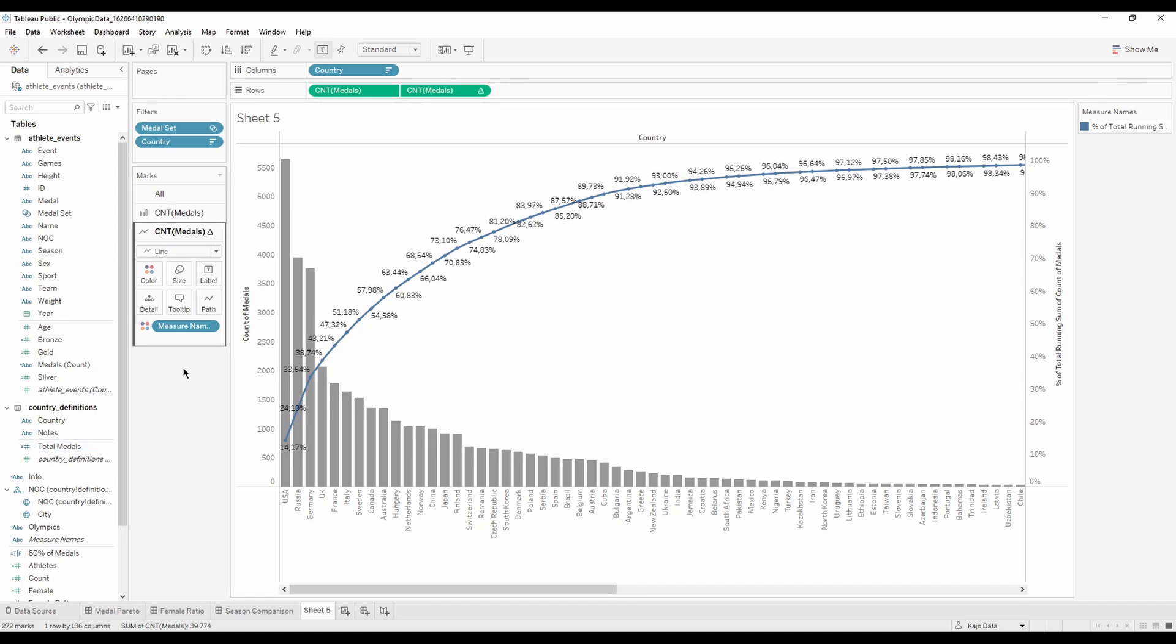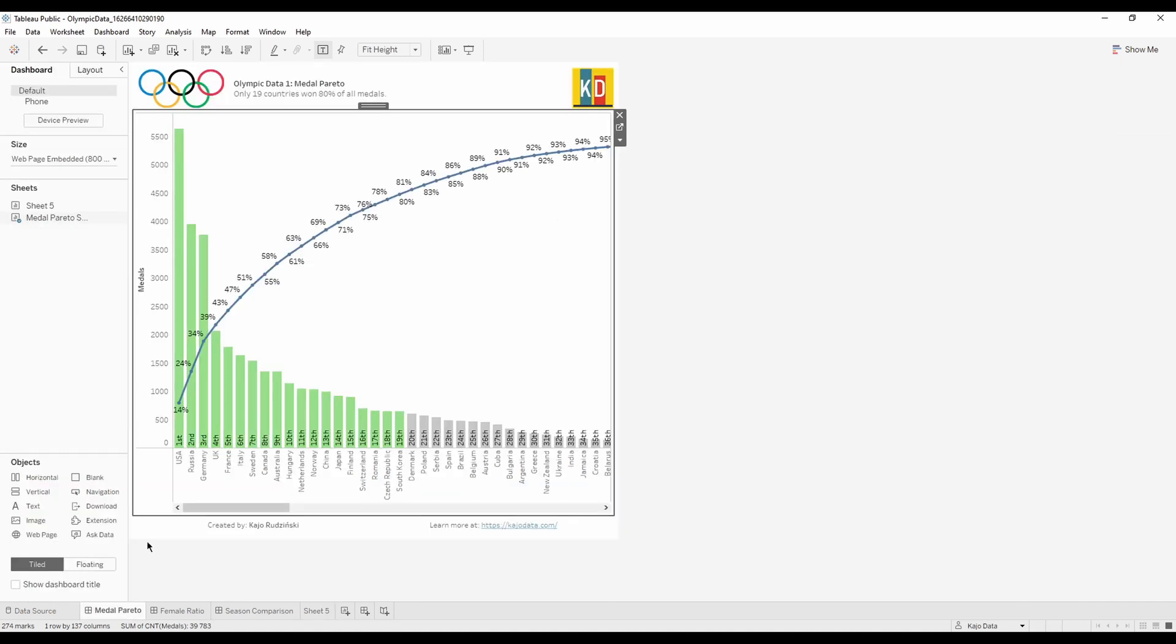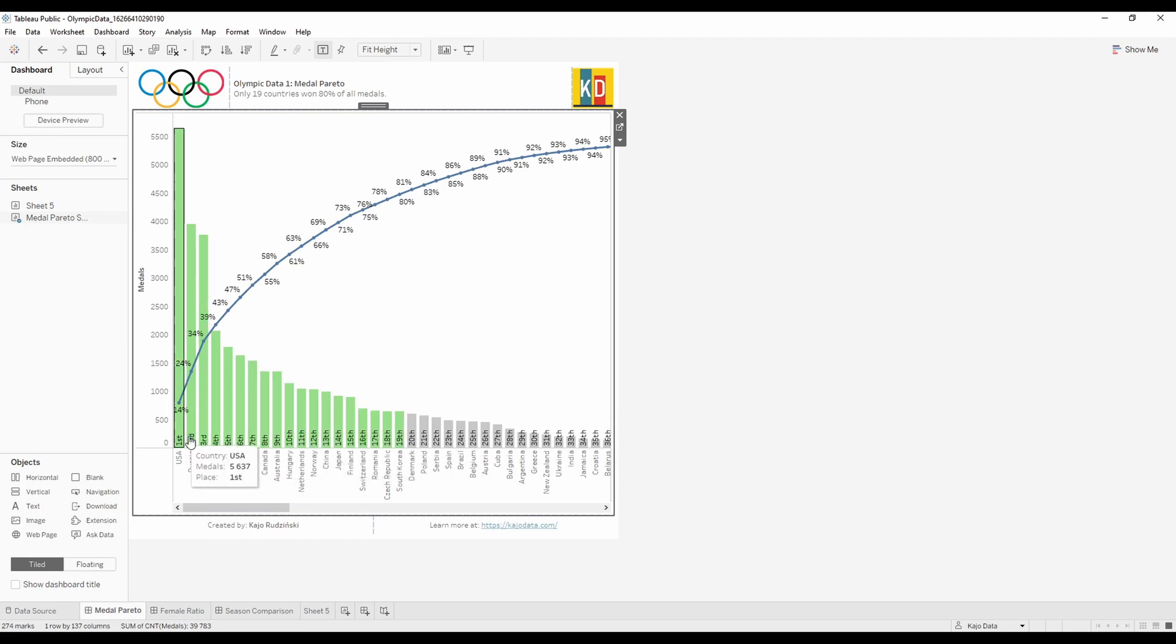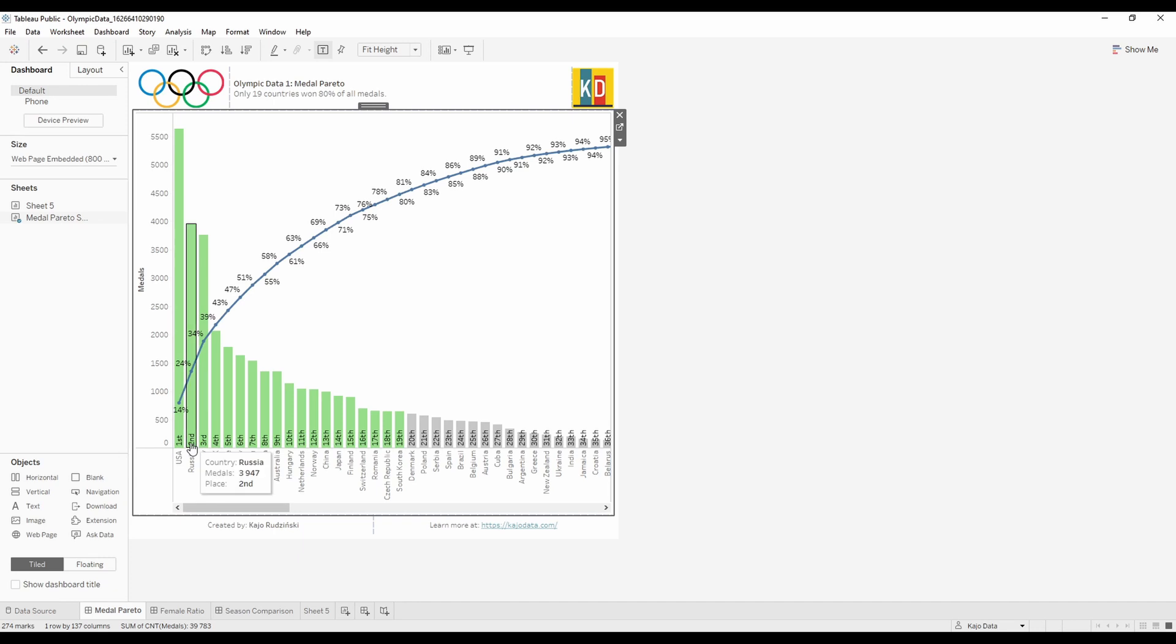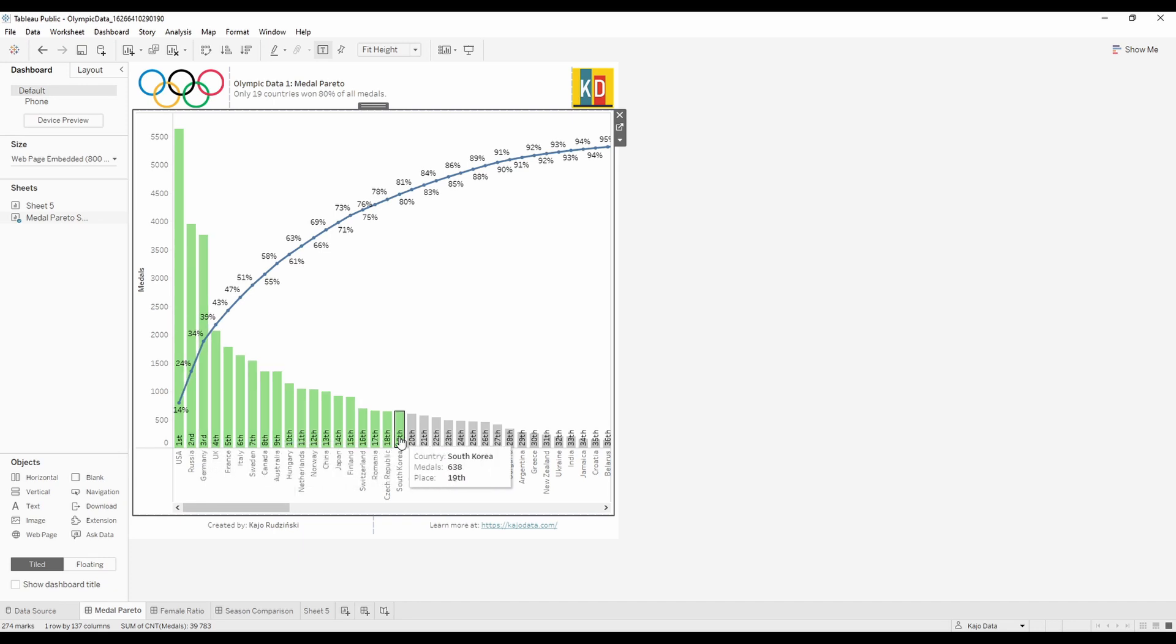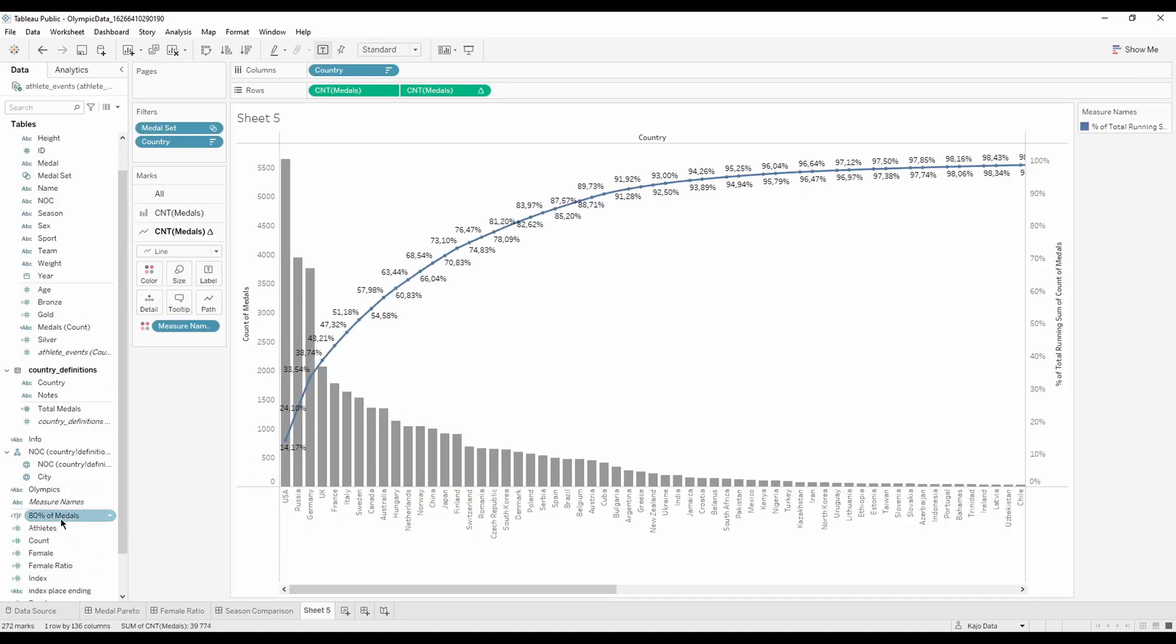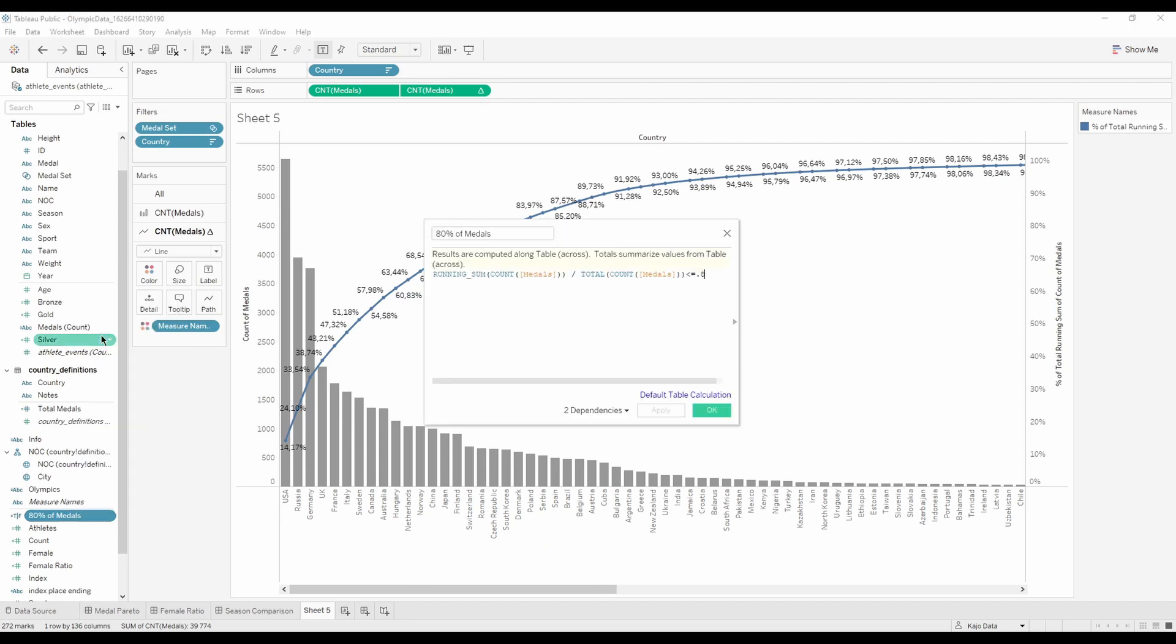And now the final bit, you might remember, was this coloring here. We need the coloring so that we know where is the country that is the last that contributes to 80%. And for that, we have a formula. I already have it created here, so I'm going to show it to you.